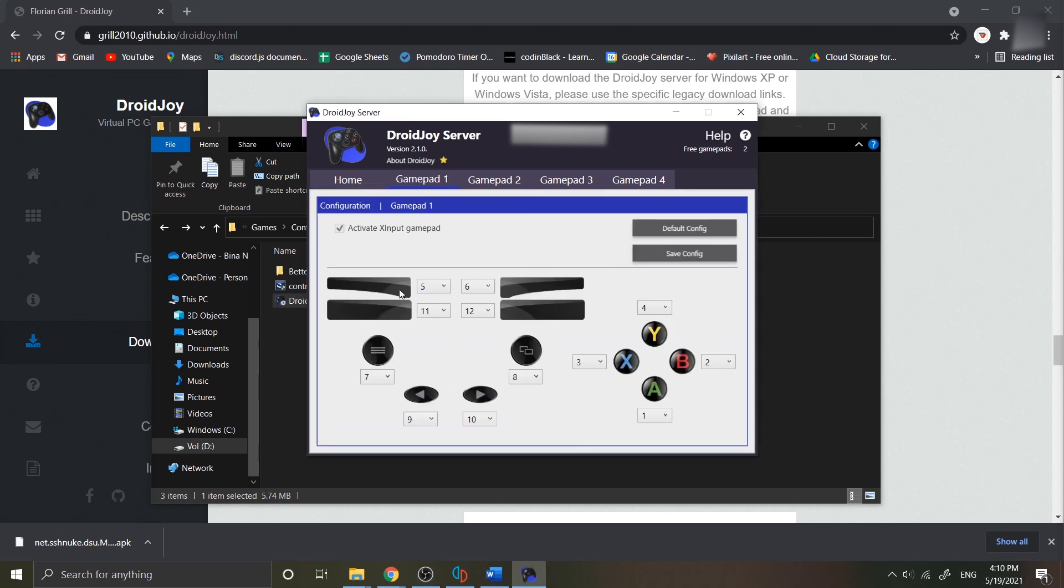Before you want to connect the device into your PC, if you have two or more devices you want to connect, you need to set the other gamepads first. Tick activate X input gamepad in order gamepad like gamepads 2, 3, or 4.